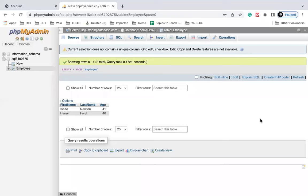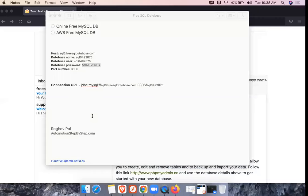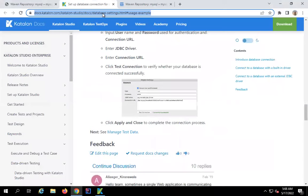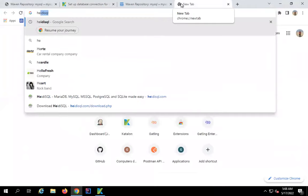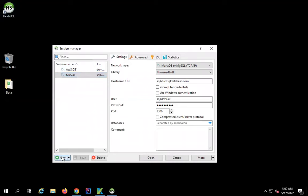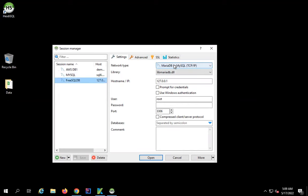Now if you want to connect to this table from outside, you can use any client. On Windows I have HeidiSQL — you can search for it and download it, or use any client like MySQL Workbench. I will open HeidiSQL, click on New, and give it the name 'free sql db'. In the dropdown I will select MariaDB or MySQL. I need to give the host, user, password, and port.